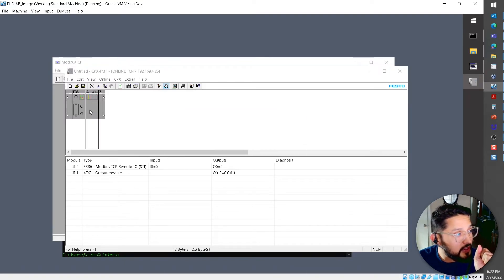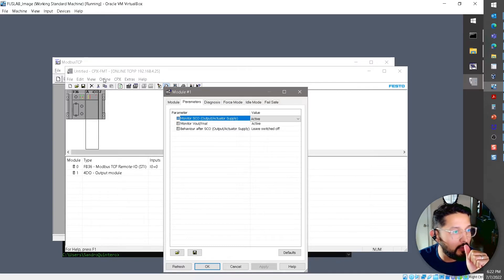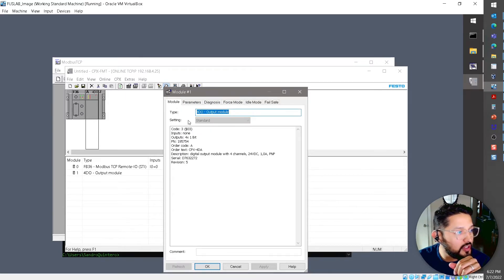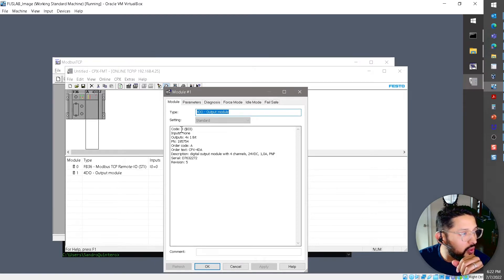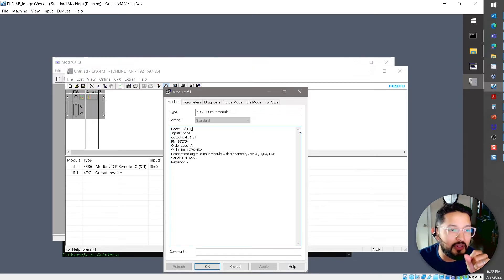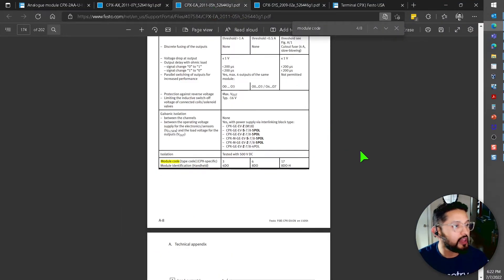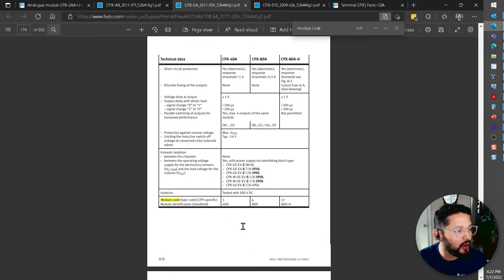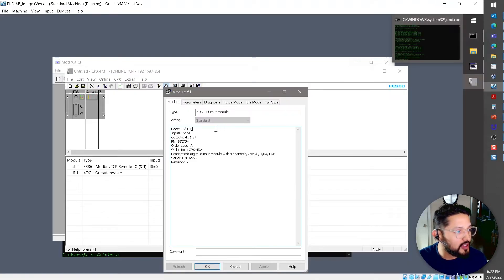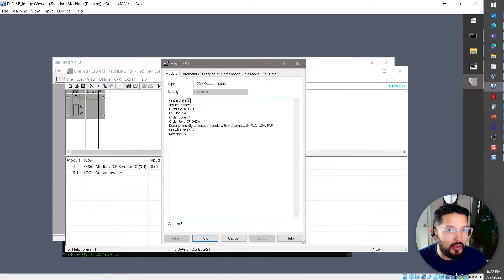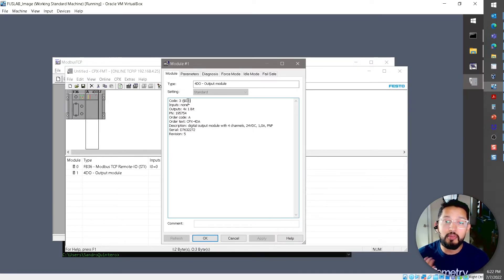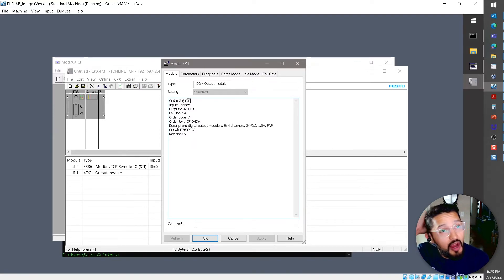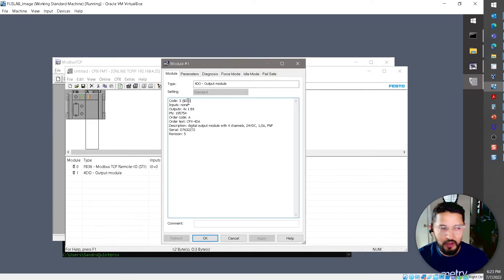Back after the swap. The CPX Maintenance Tool now shows 4DO — four digital output. If you double-click the module and go to the module tab, you can see code number 3. The user manual for the CPX four digital output module confirms module code 3. We can get this code programmatically via Modbus, which is the whole point — for example, to verify that the correct module is installed at each position in your PLC program.